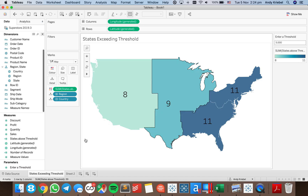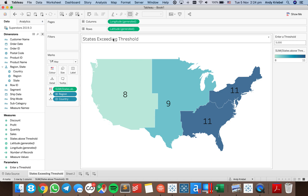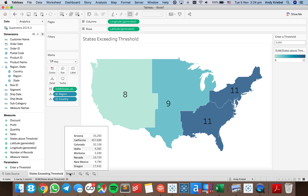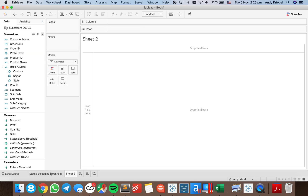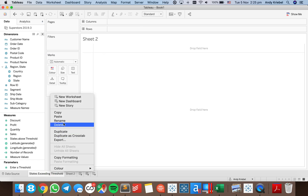This is a good way to allow users to answer a very specific question. Now what I want to do is create a couple different examples of this. Let's say we want to know the number of customers that are in each region that exceed that sales threshold. So let's go ahead and start by duplicating this sheet.